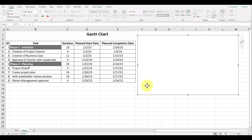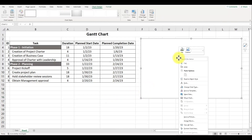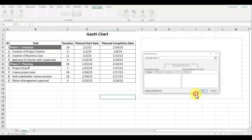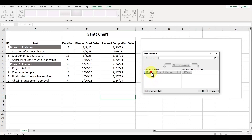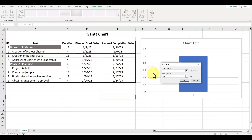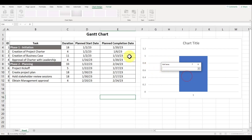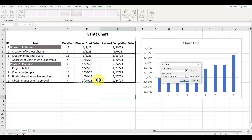Inside the graph itself, right click and choose the option for select data. Under the field for legend entries, we want to select the planned start dates. Click add, and for the series name, let's leave it blank for now. Under series values, select all the values for the planned start dates and then press enter.